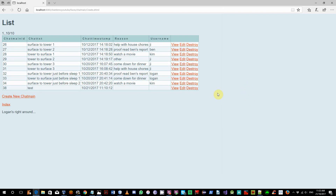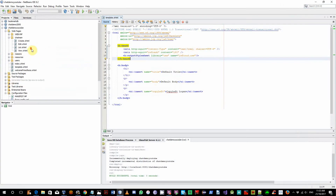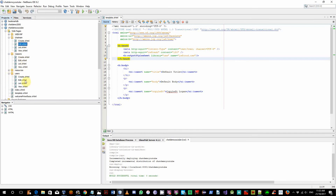I don't know whether this will fix it or not, but I'll try to not refresh these pages — like not refresh create and edit for the chat main reasons, and also users. Refresh the list view, but not create or edit. I'll try that.